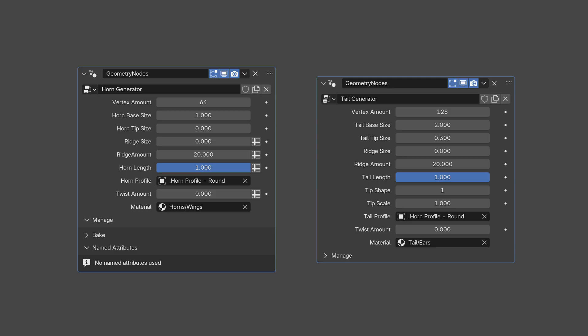Each of the geometry node systems have their own settings and parameters that can be changed. In a second, you'll see examples showing you all the different geometry node settings for the horns, and how they affect the look of the model.